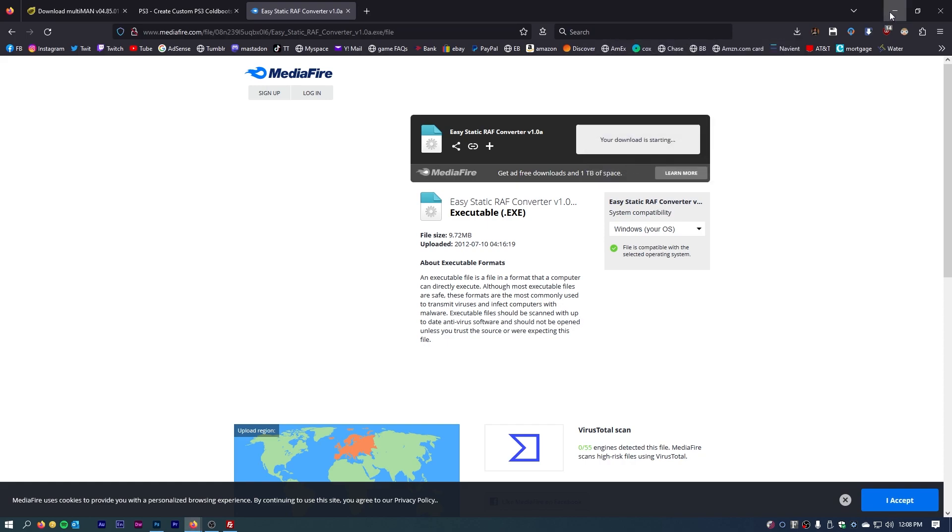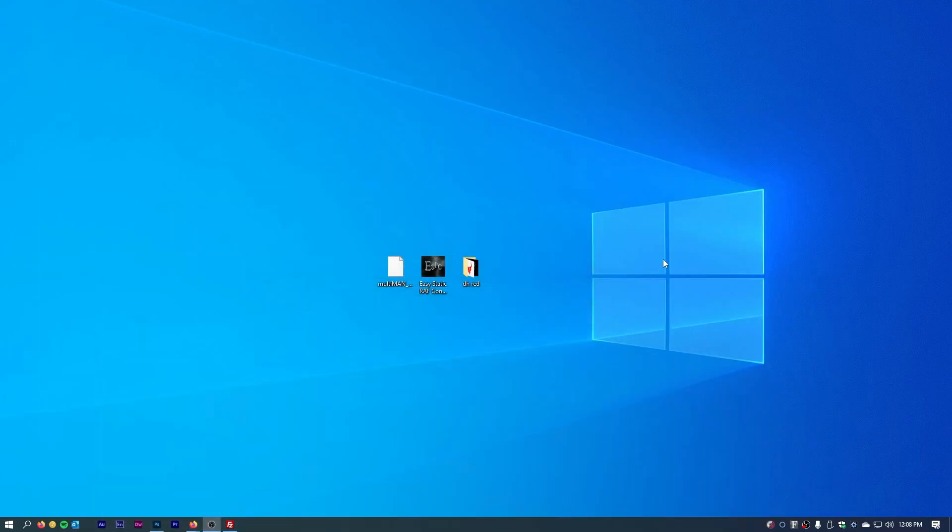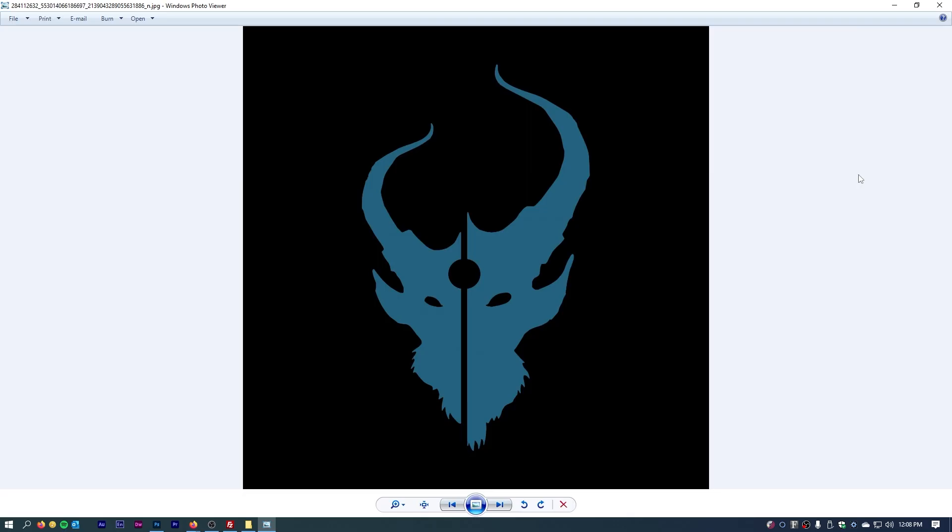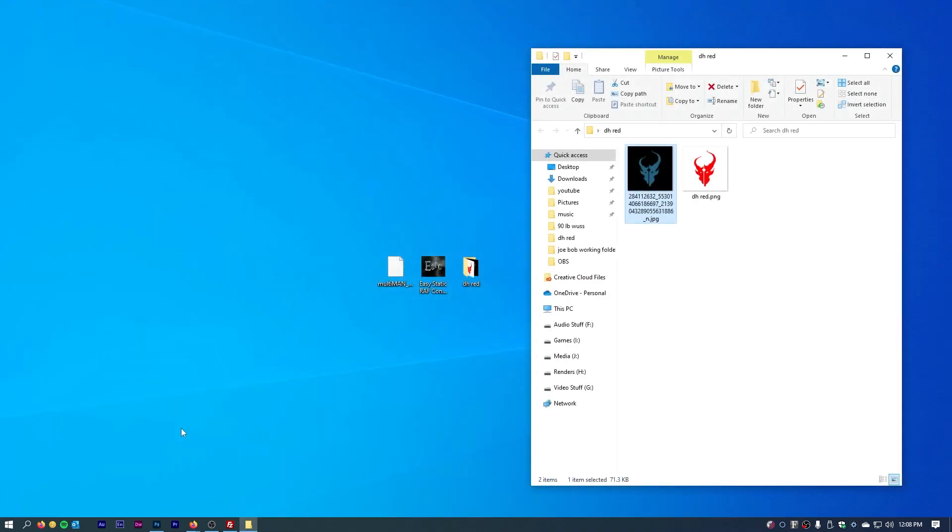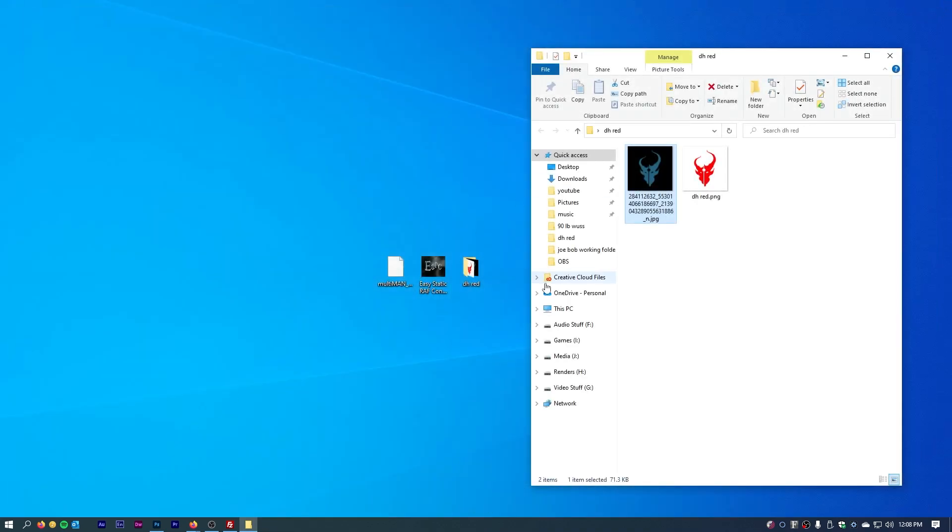Once you've got those two programs, the next thing you need is some artwork. As far as me, I just downloaded this Demon Hunter logo off of their Facebook page. There's a couple of methods you can do this. If you have any creativity or Photoshop skills, then you can just create one of your own choosing. If you don't, then the best option is to go to Google Images and look for a PNG file with a transparent background.